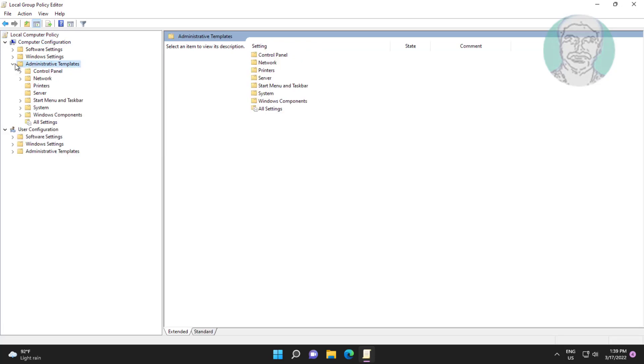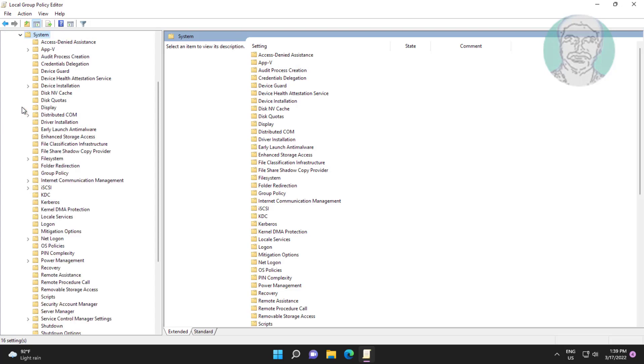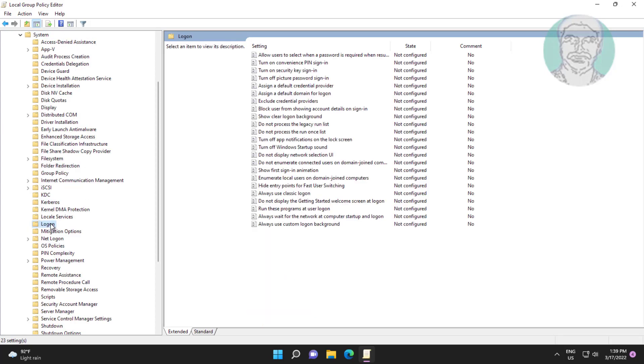Click and expand Administrative Templates, click and expand System, click and expand Logon.